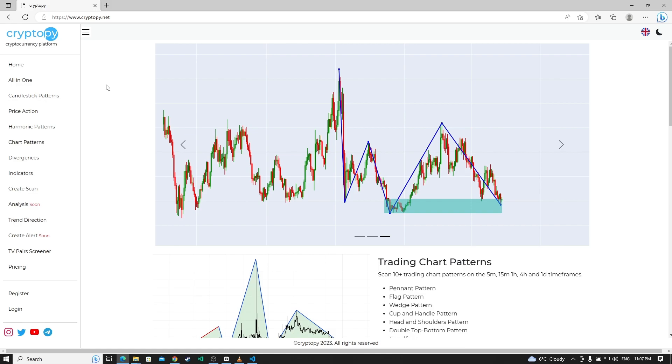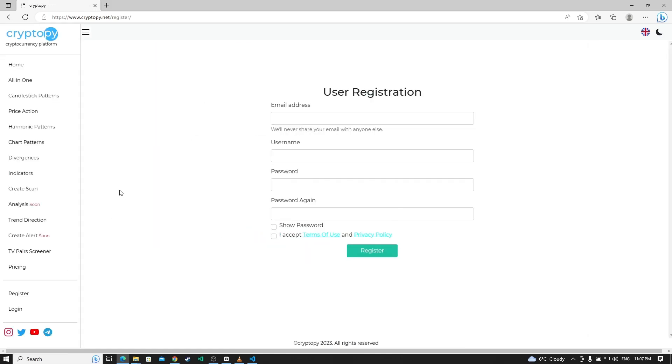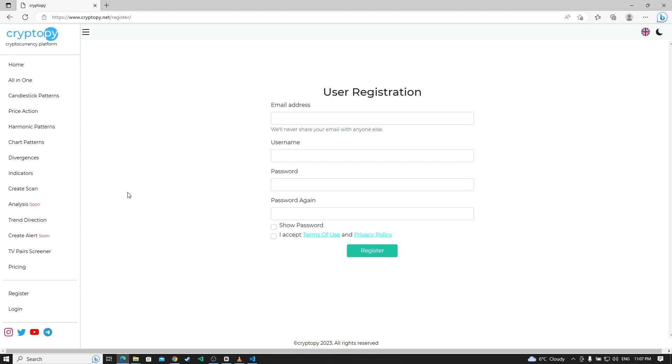First, let's look at the registration process. Click the register button. After that, let's create a user.